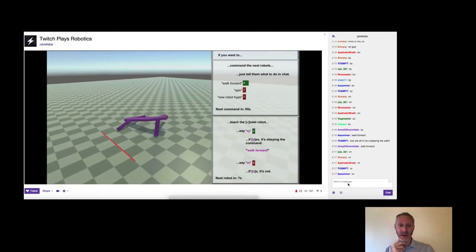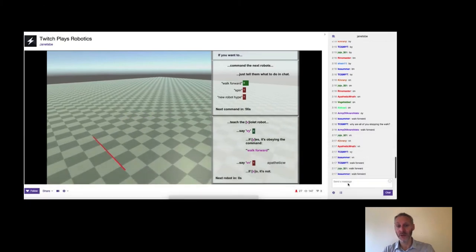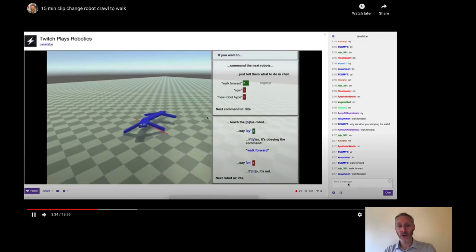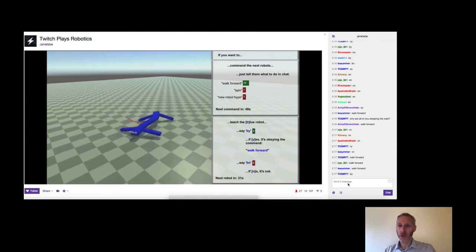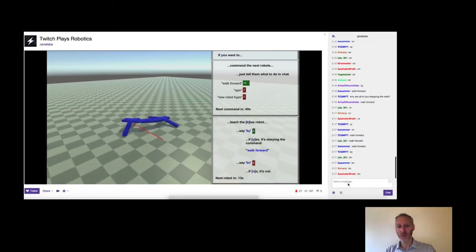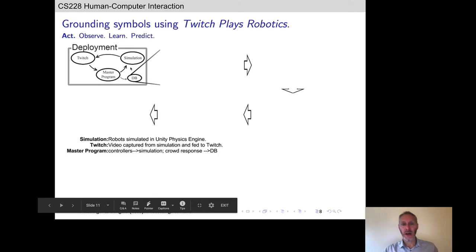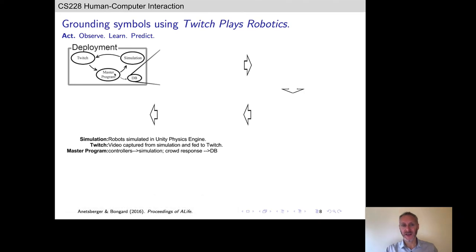Twitch Plays Robotics is still running today. If you want to try it yourself, just Google 'Twitch Plays Robotics.' A number of students who have taken this class have worked on it — David Matthews, who's here this morning, made important improvements including the word embeddings used for allowing the robot to hear words. If you're interested, let me know — I'm always looking for eager undergrads.